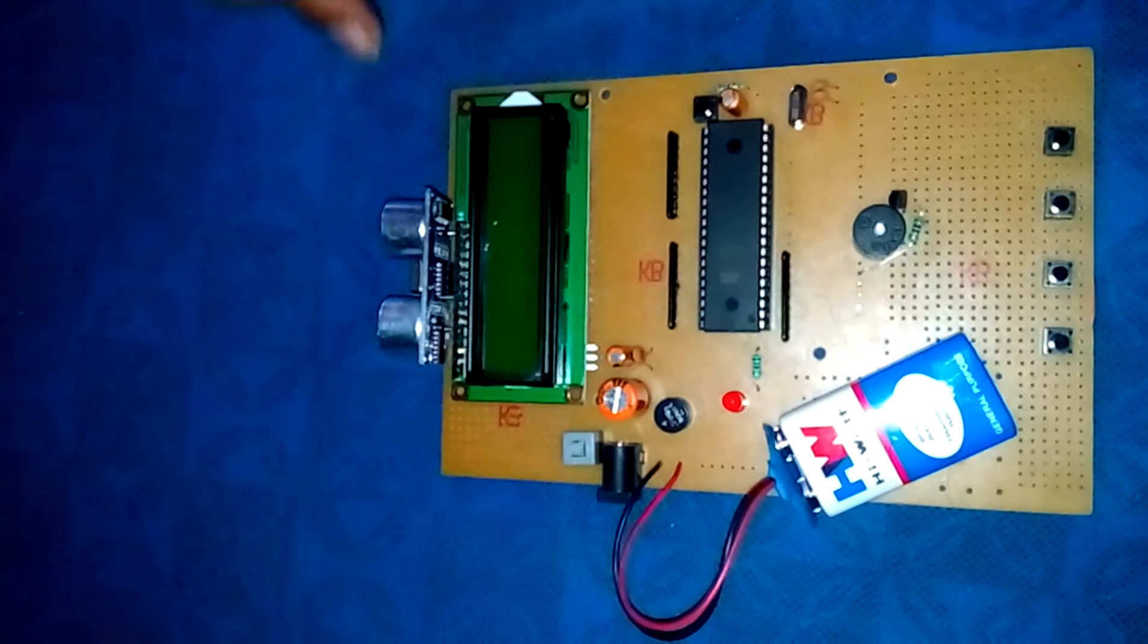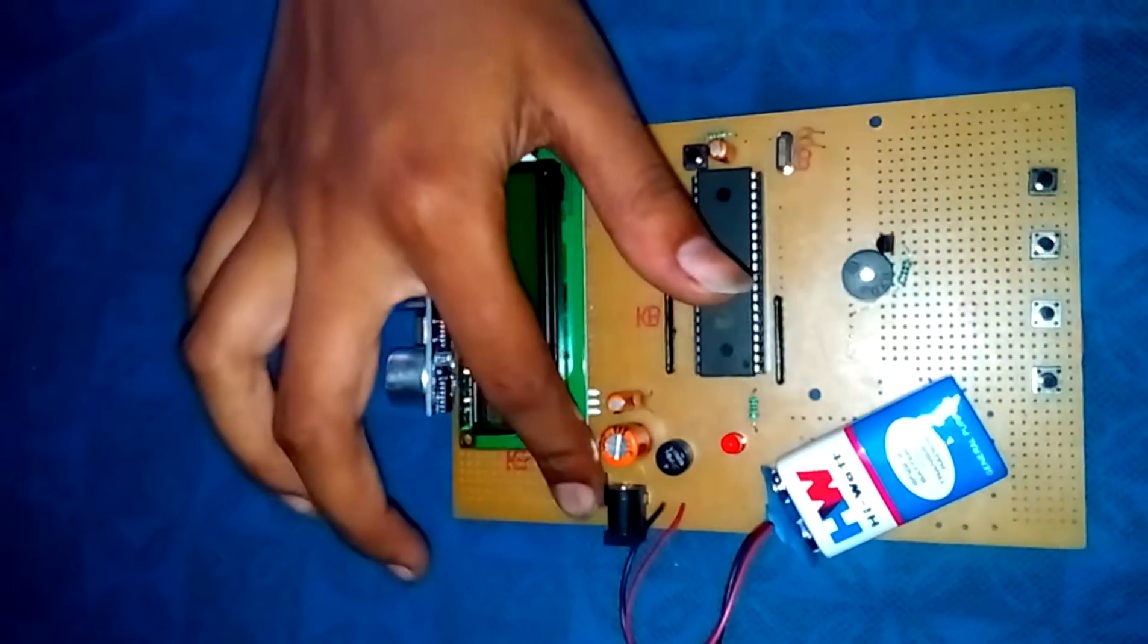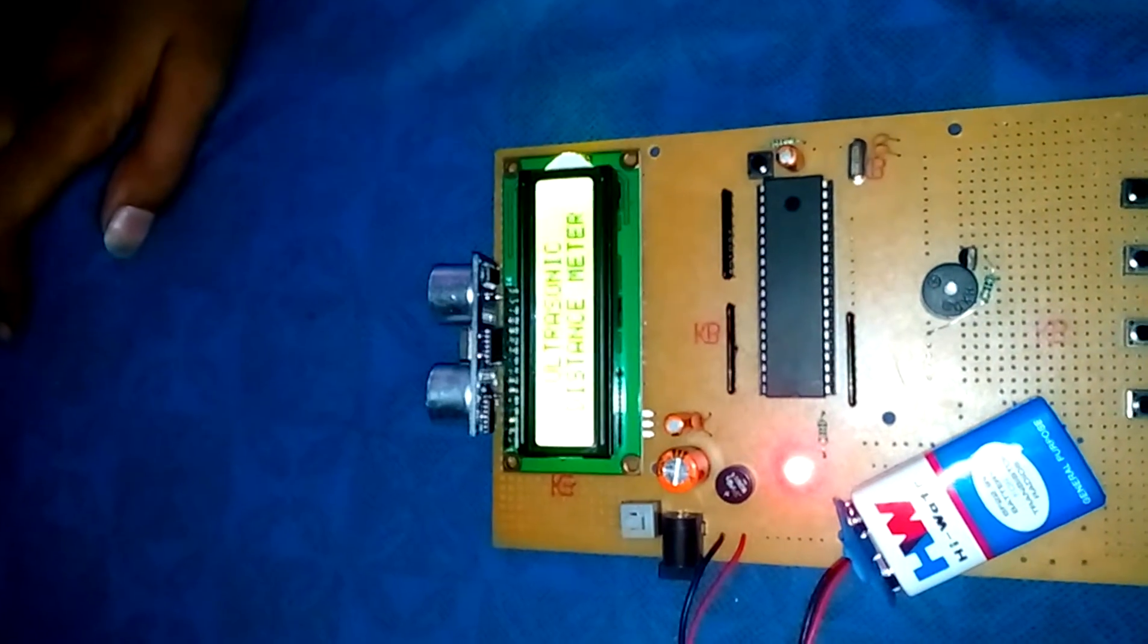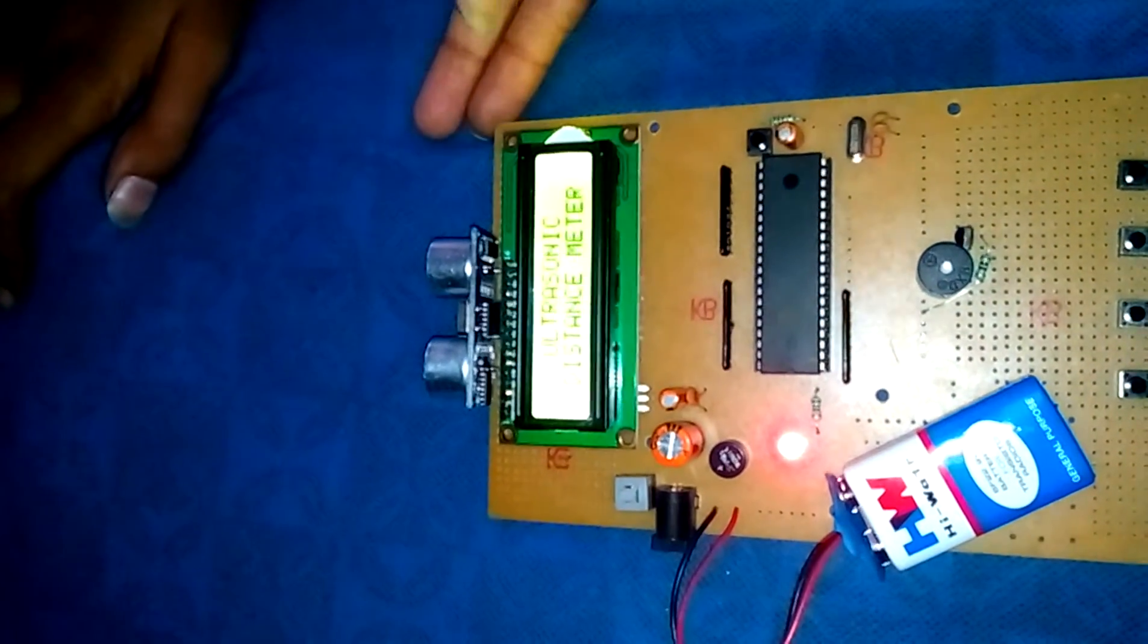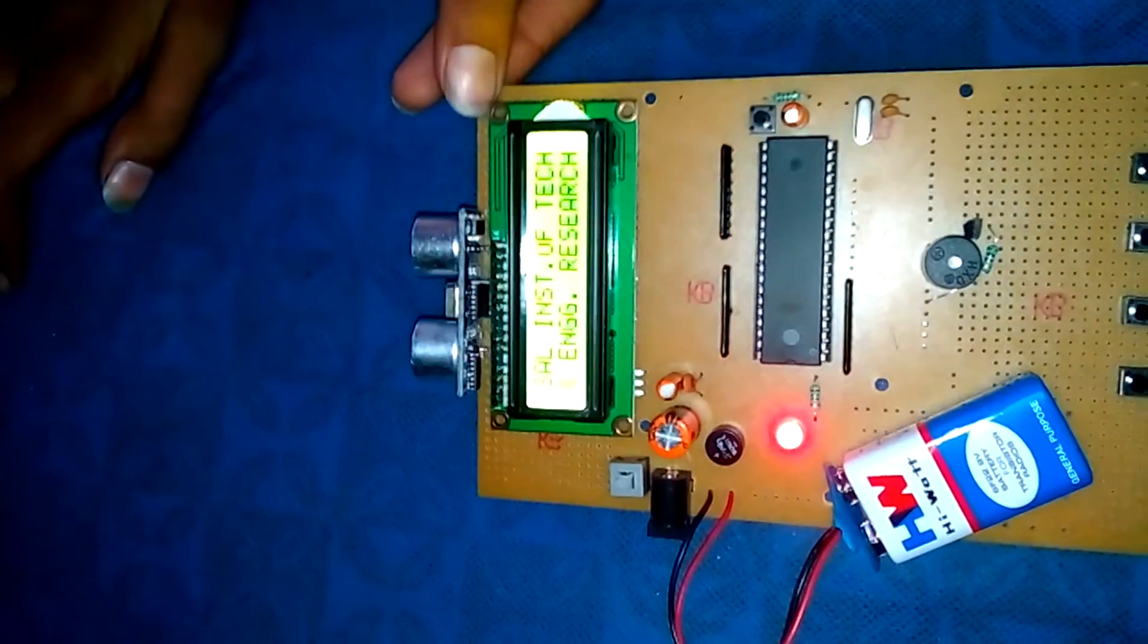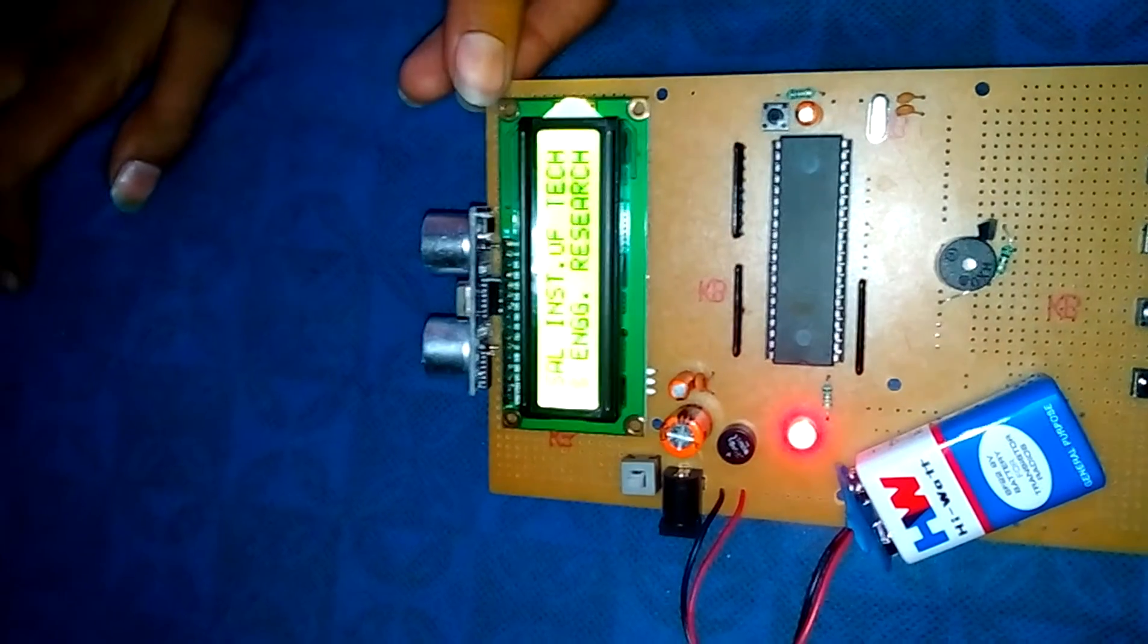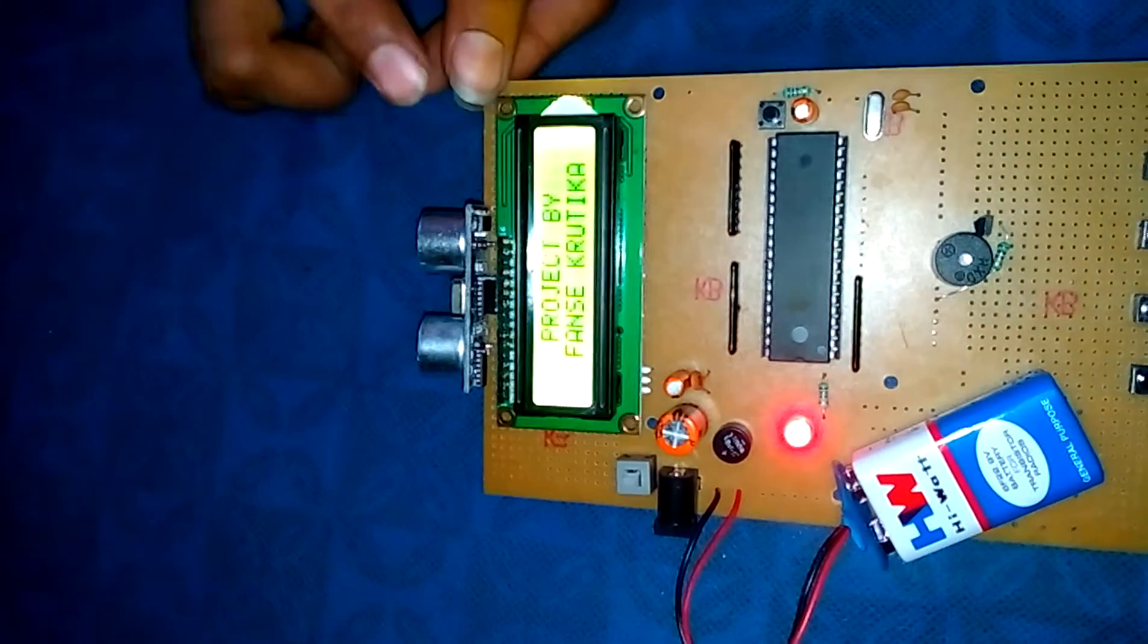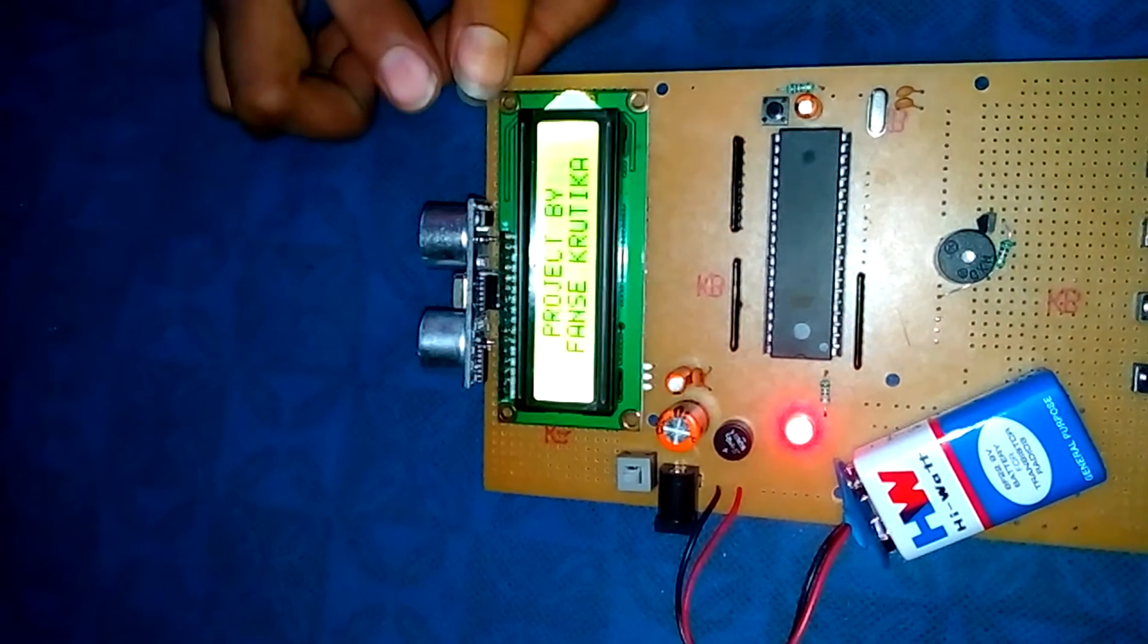First of all, switch on the circuit. You can see our college name, our team name, and our guide name.